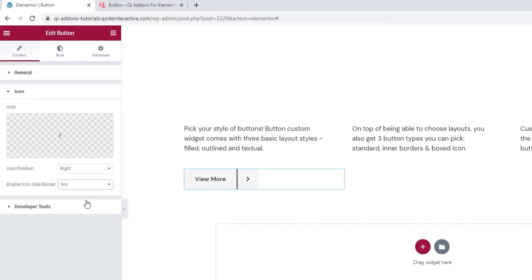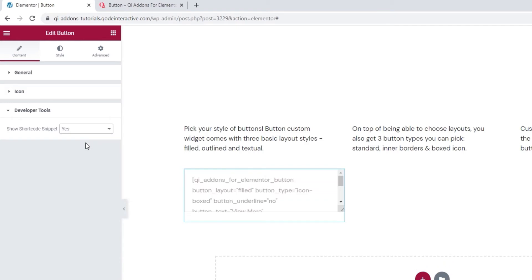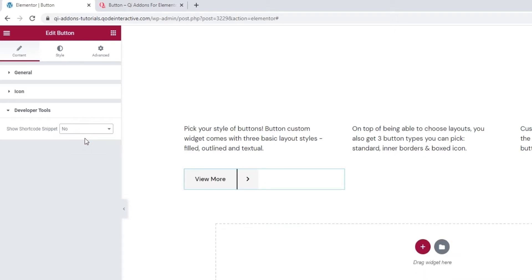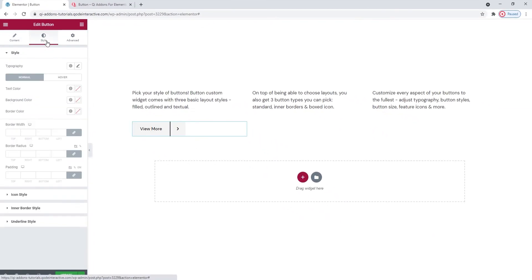The last section in the content tab is for the developer tools. When we open them, we can see there's just one option here. And we can switch its setting to yes and get it to display the widget in the form of a standard WordPress shortcode. Then we can easily copy it for use elsewhere on our site. We can now move on to the style tab and see what we have in there.